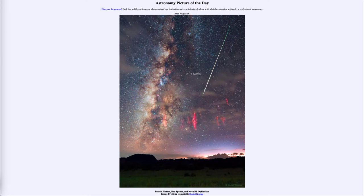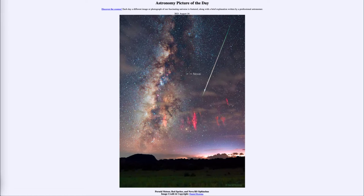A nova is quite different from a supernova, which becomes many many times brighter and is actually the explosion of a star, not an explosion on the surface of a star as with a nova. Novae do occur regularly and sometimes can be bright enough to be seen with the naked eye. They can also be recurring — occurring every 50, 100, or several hundred years, depending on how long it takes the white dwarf to gather enough material.